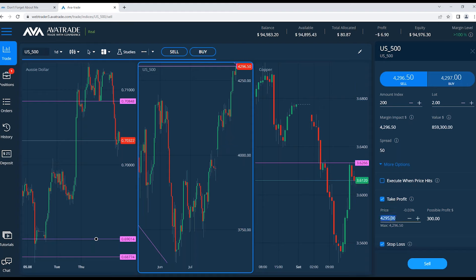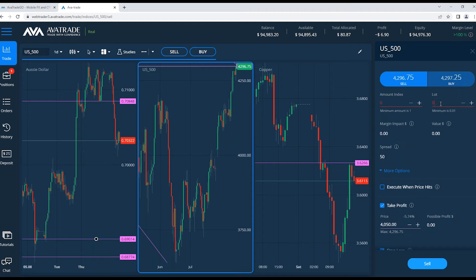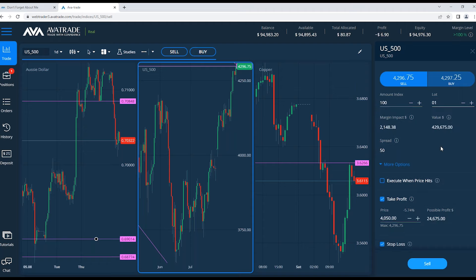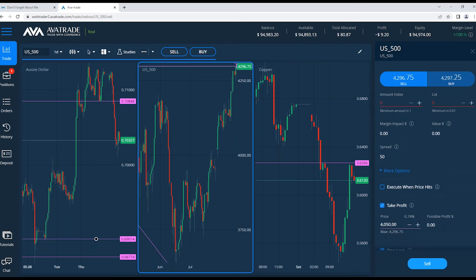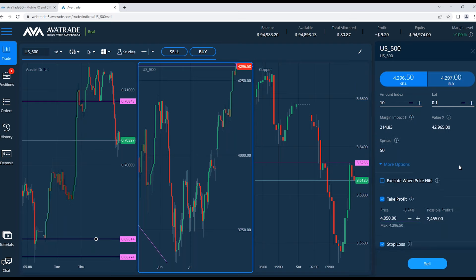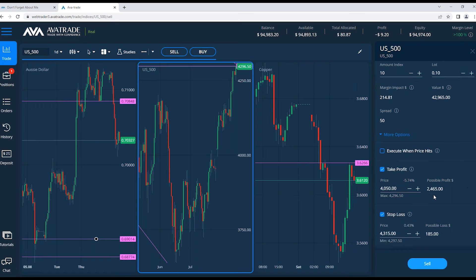Take profit at 4050, lot size of 0.1. Possible profit: 2465, risking 185. That's a nice risk-reward — and it's set up that way because we're close to a major resistance level. We don't have to risk much to get our stop loss to the other side of the resistance, so it's an opportunistic entry point if you're wanting to short.